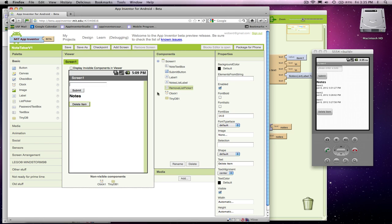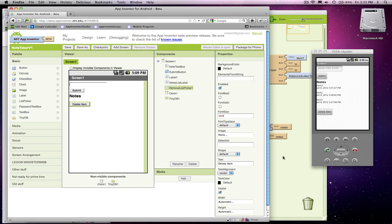With a list picker, you know, it's not really a button, but it has an associated button. The idea is when you click that button, the list picker is going to appear. So when the user clicks this button, the list picker will appear, and I'll show you how to code the list picker in the blocks editor.